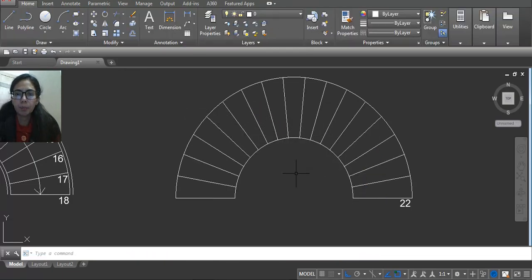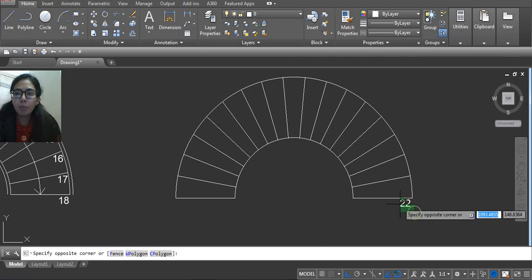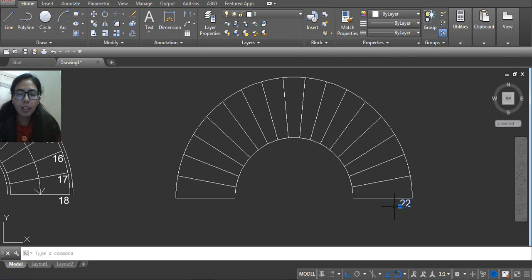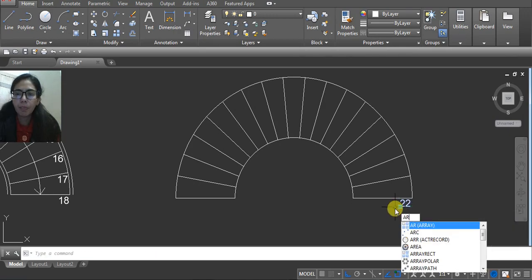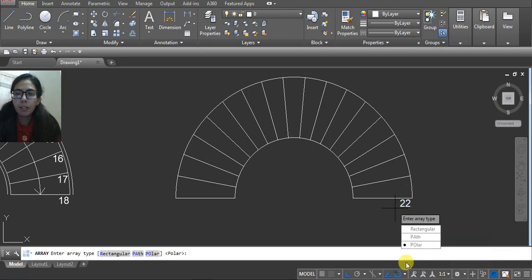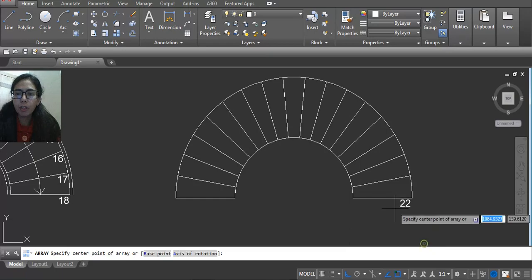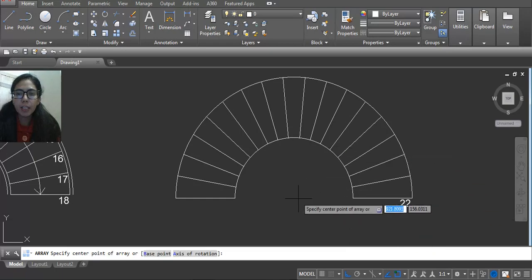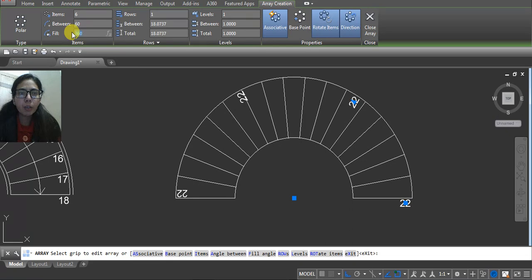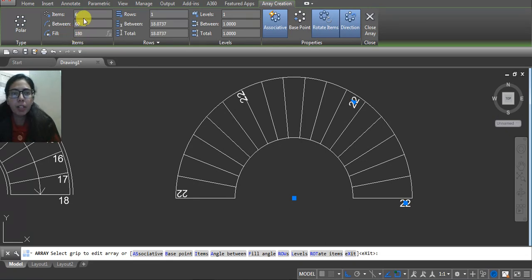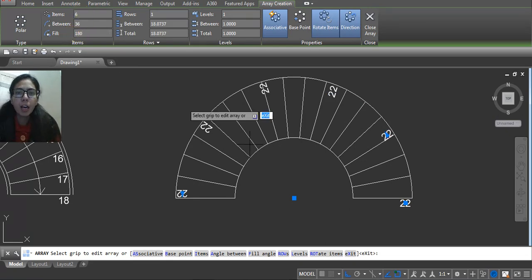Again, you have to select your text, array, enter. Go to polar and then select your midpoint. Same, you have to select 180. We need 180. And how many numbers? 18, because 18 is our step.